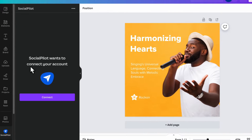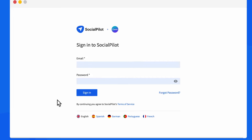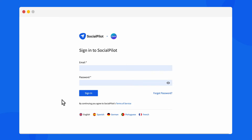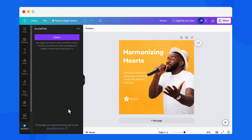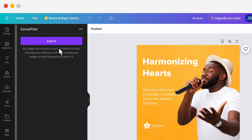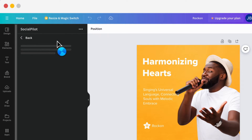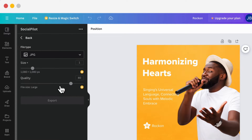Click on it and you will be directed to the login page. Log in with your SocialPilot credentials. After logging in, you'll see an option to export your designs from Canva.